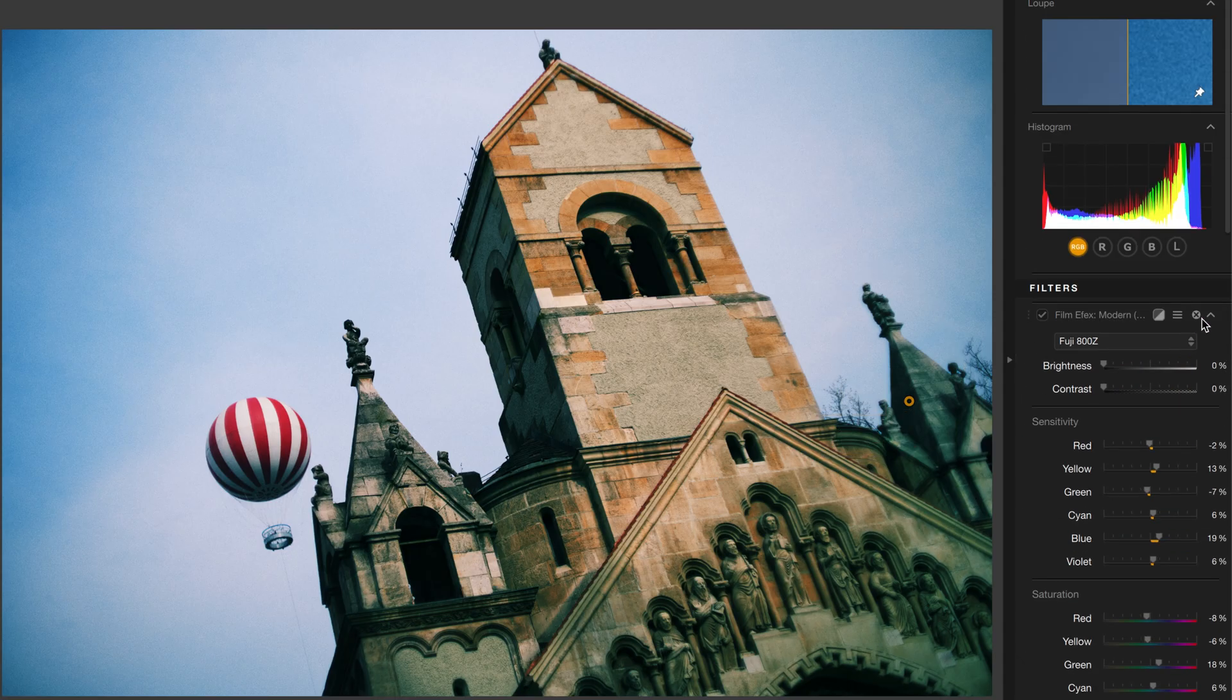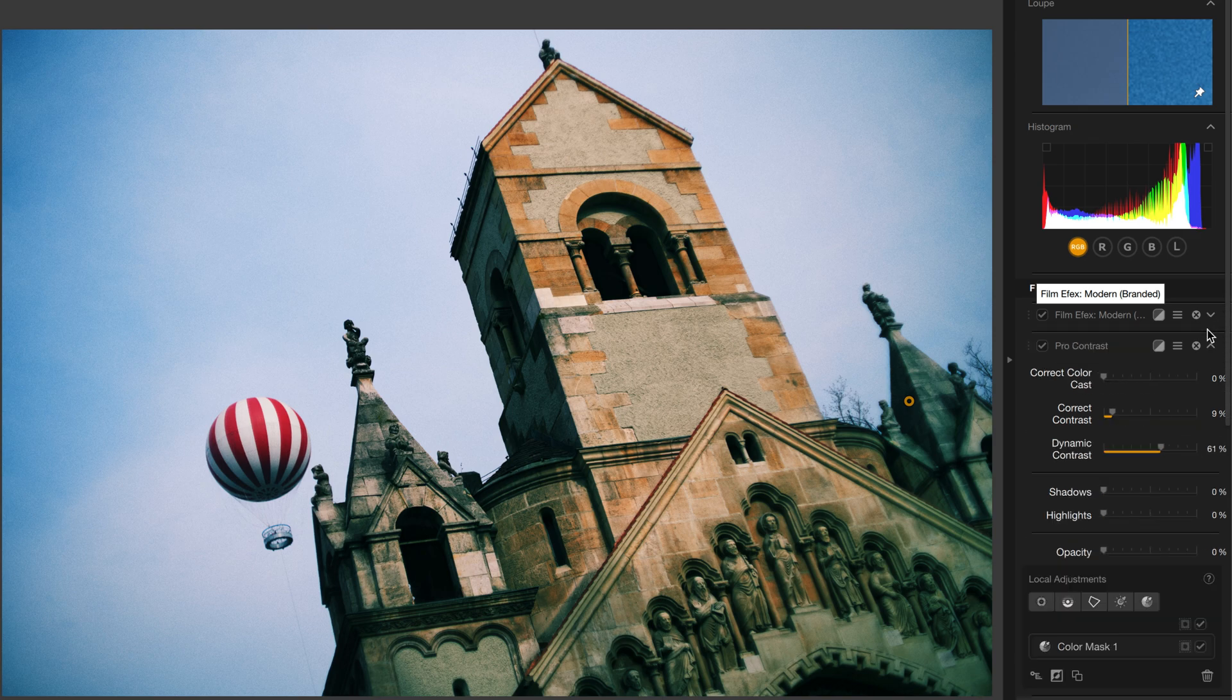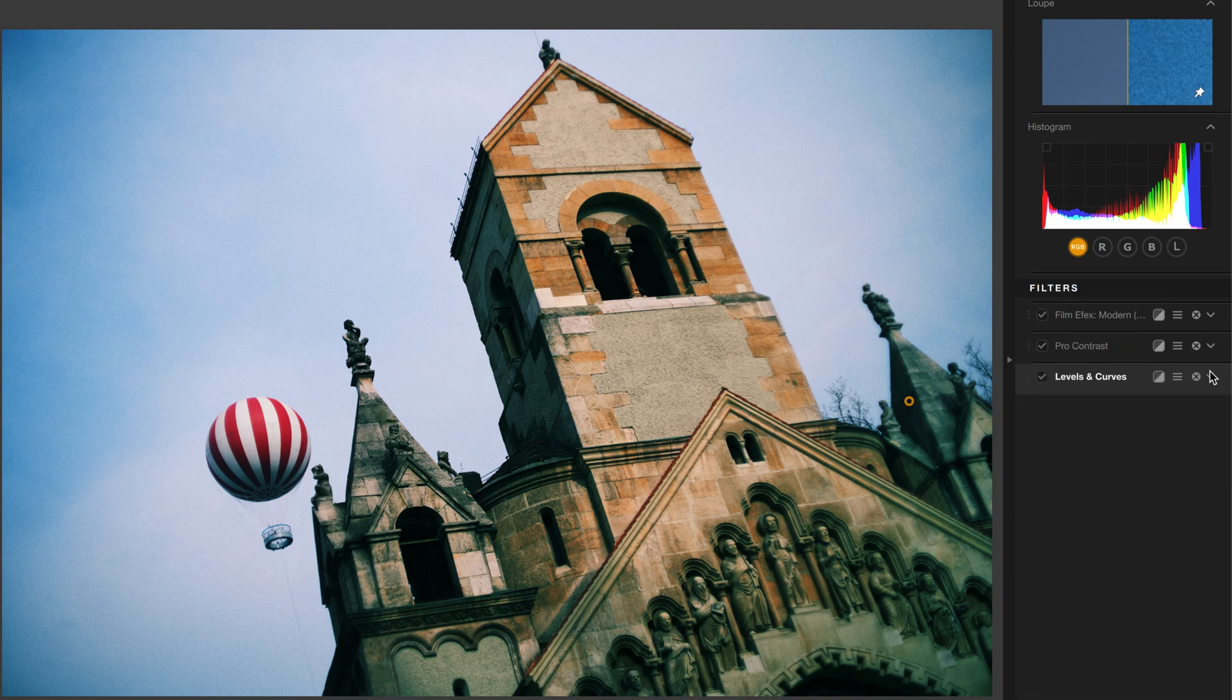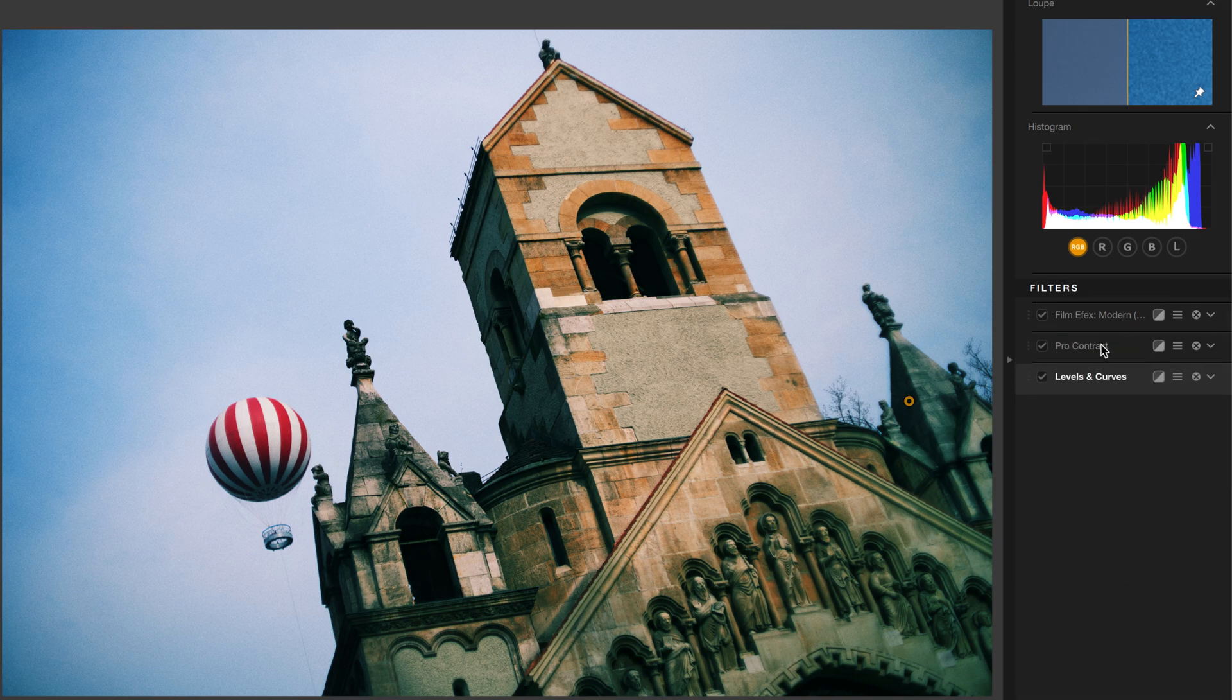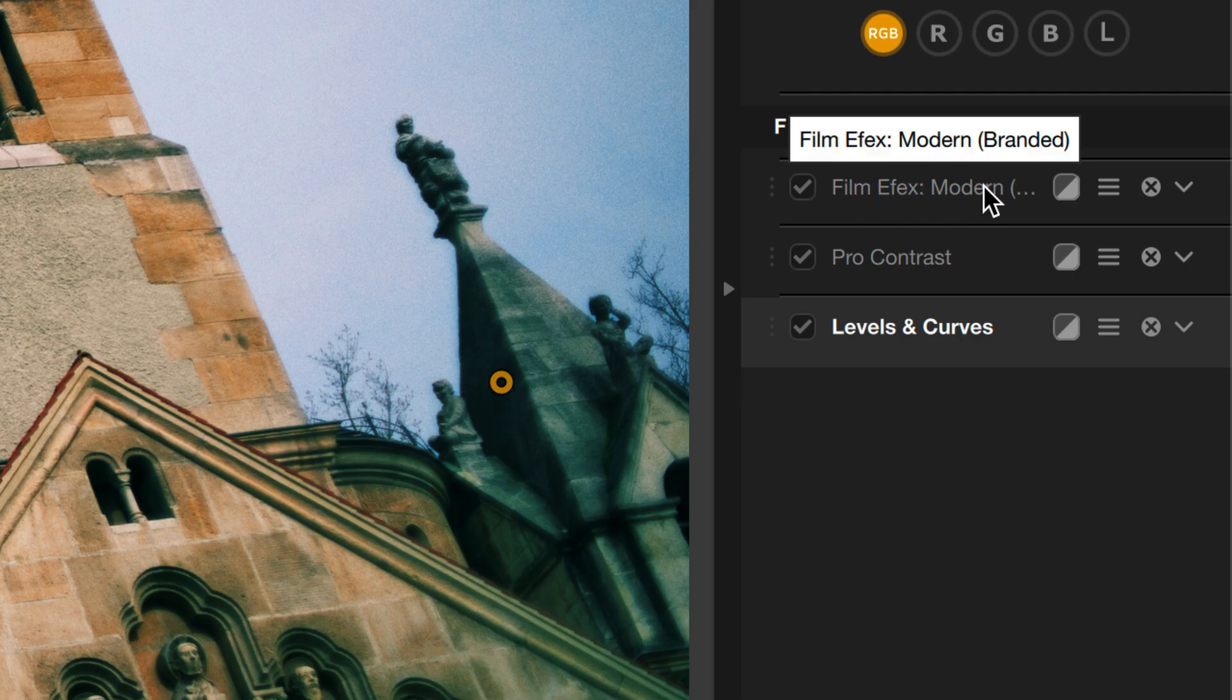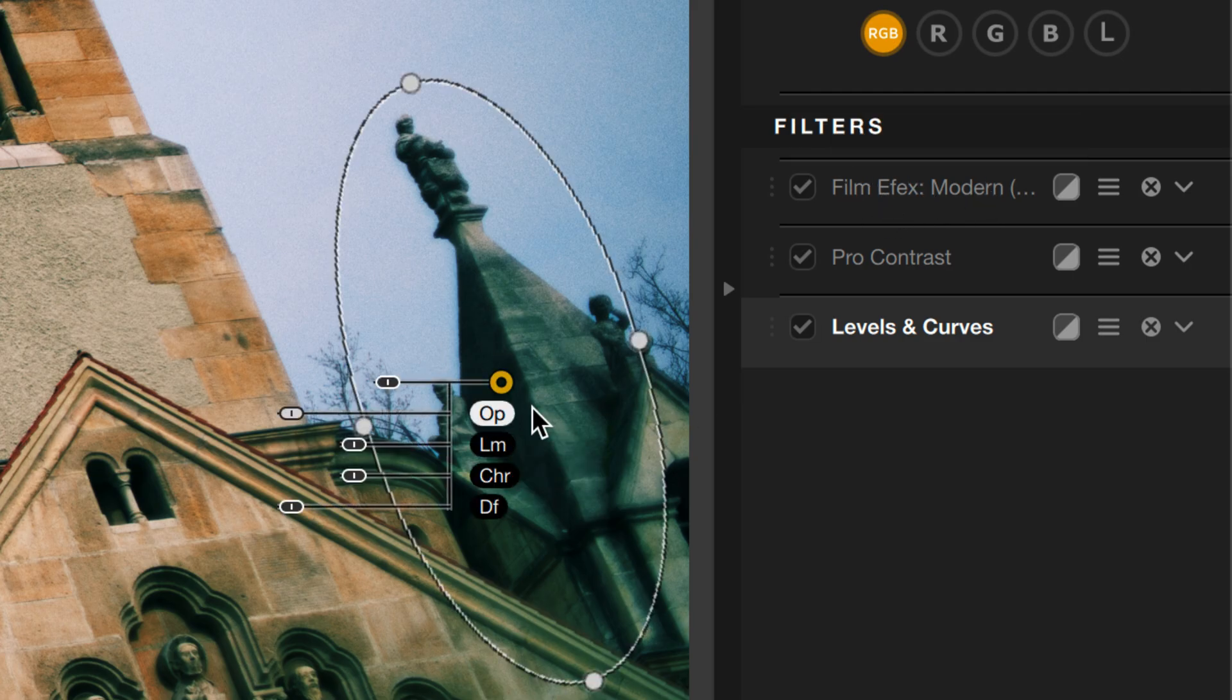So we just have these three filters on here, and we're just looking at their titles. I'll take Levels and Curves and drag it to the top here before the film effects, and watch what happens to the tower here.